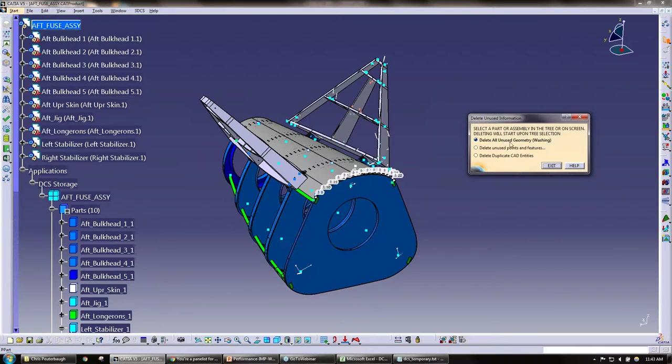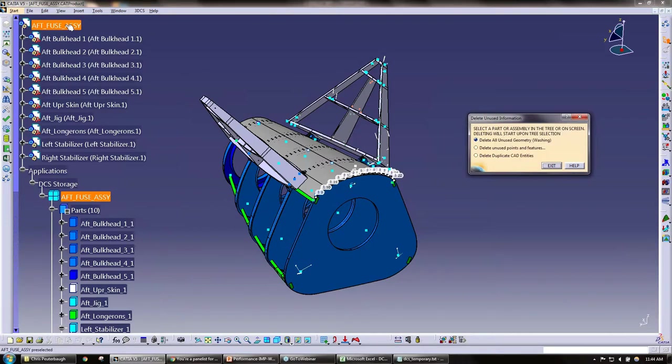So we have a couple options here: we can delete all unused geometry, which we refer to as washing. We can delete unused points and features, and we can delete duplicate CAD entities. I'm going to go ahead and do this washing function and click on my top level.